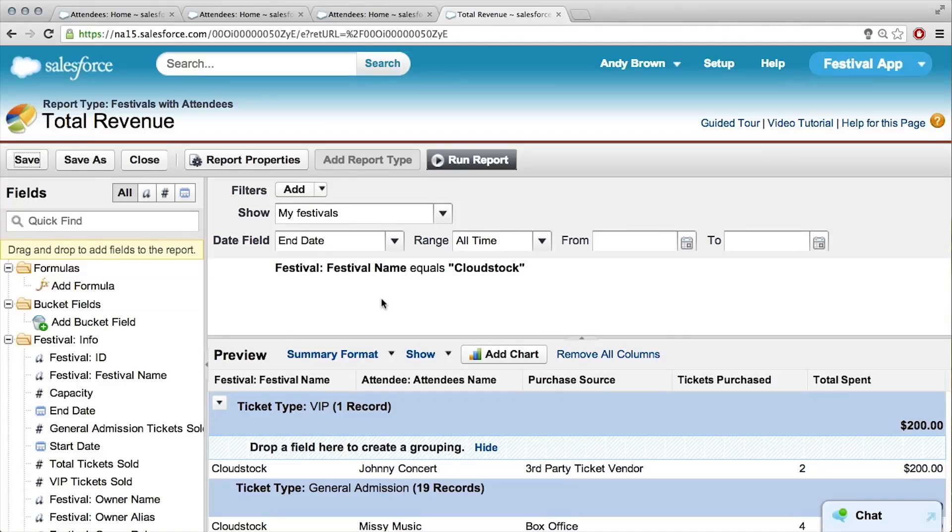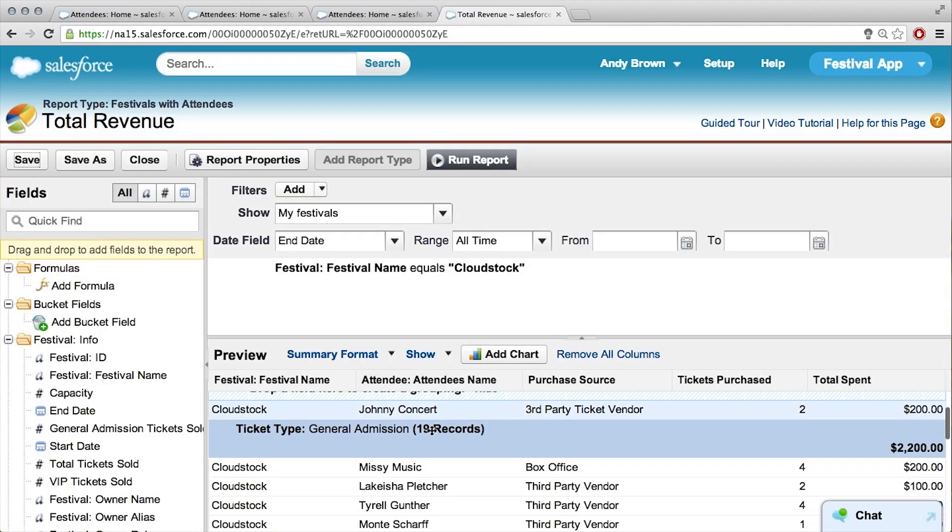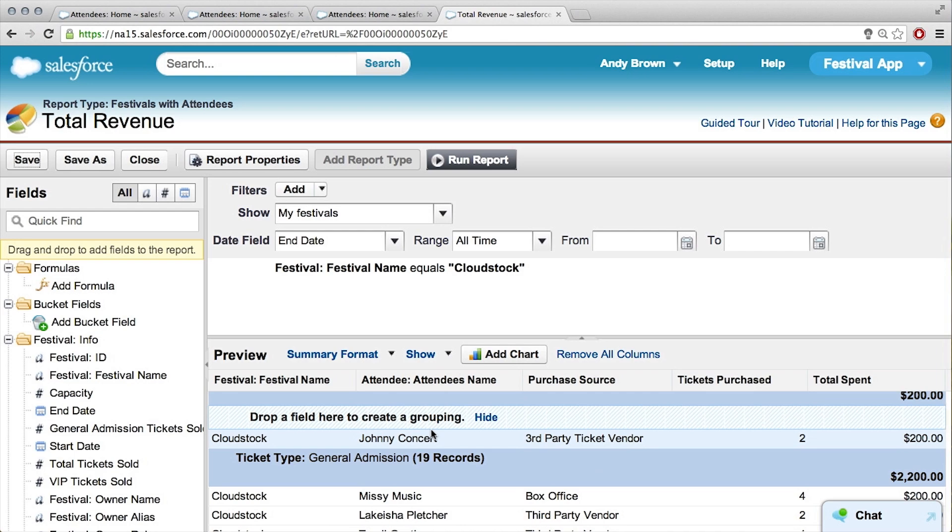So, tickets over time. That's a really similar chart to what we've already made, so we can actually just keep using the same report and then save as at the end to have a completely different report. We'll have our grouping here already by ticket type, but the other thing that sounded really important was the over time aspect.